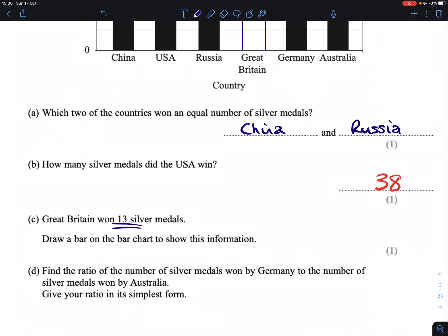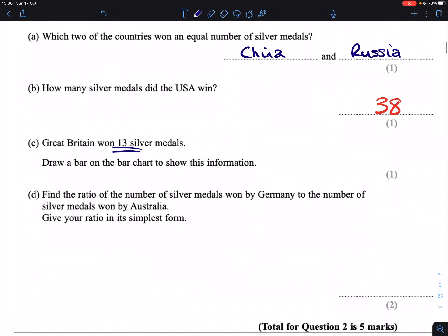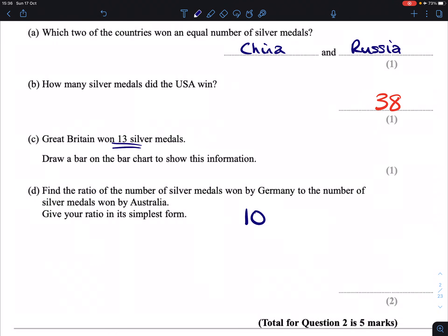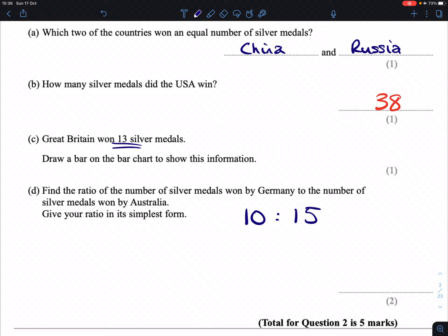Part D: find the ratio of the number of silver medals won by Germany to the number of silver medals won by Australia. Germany has 10 — it's clear as day that it has 10 silver medals — and Australia has 15. So we can write that ratio down as 10 to 15, Germany to Australia. Then we simplify that. We simplify a ratio the same way as we simplify a fraction: we can multiply or divide both sides by the same number, but we can't add or subtract. So here, if we divide both sides by 5, this simplifies to 2 to 3. So for every two silver medals Germany won, Australia won 3. Done.